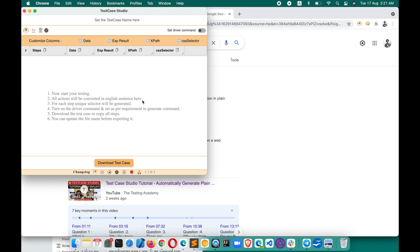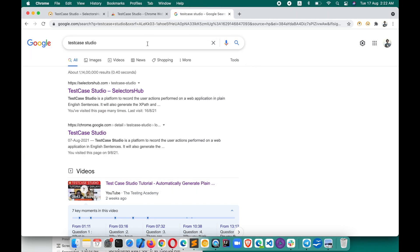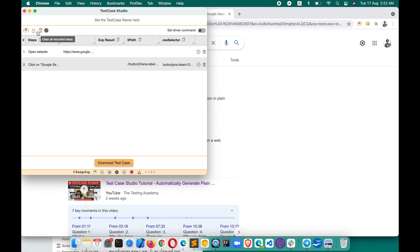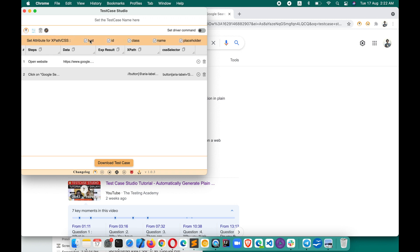This is the default view of Test Case Studio when you open it for the first time. If it is generating XPath and CSS selectors with attributes like 'aria-label,' 'title,' 'name,' or 'id,' and you don't want those, you can use the 'Set Attribute for XPath and CSS Selector' option. Uncheck 'text' if you don't want it, or uncheck 'id' if your application uses dynamic IDs. When you generate selectors, they will use only your chosen attribute filters.